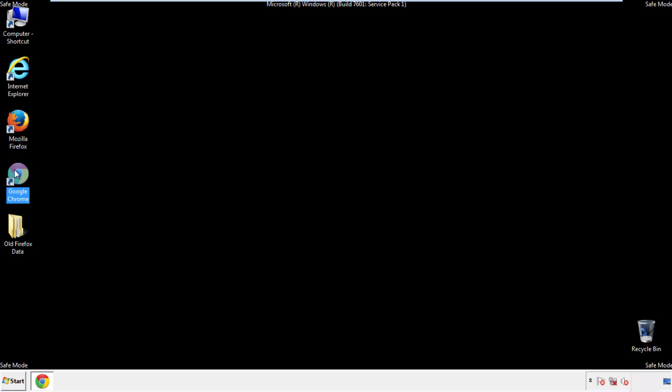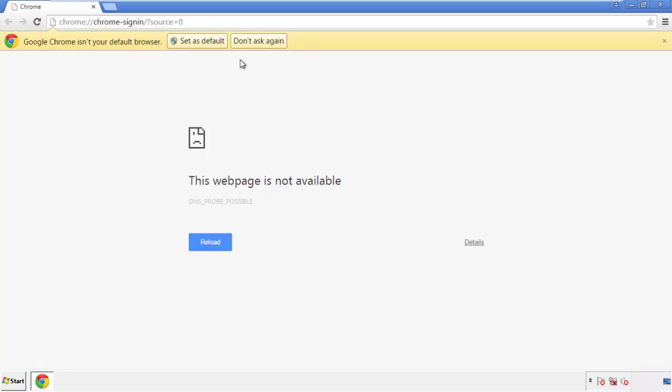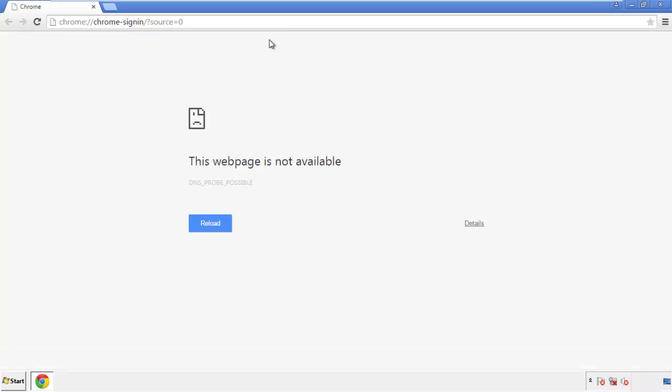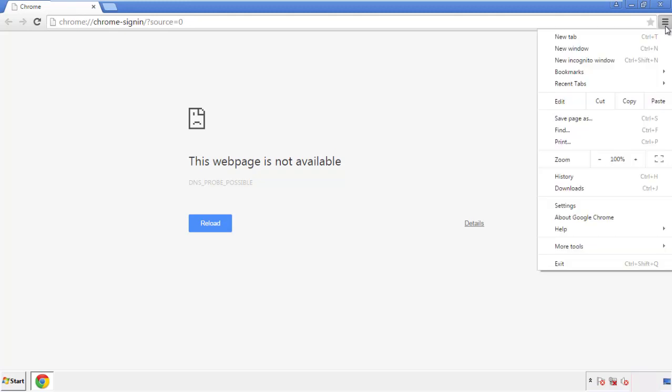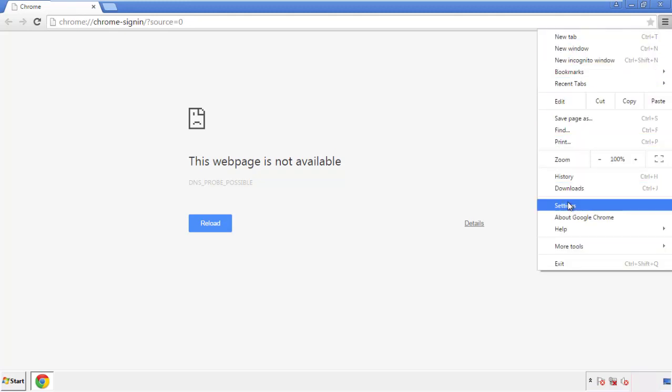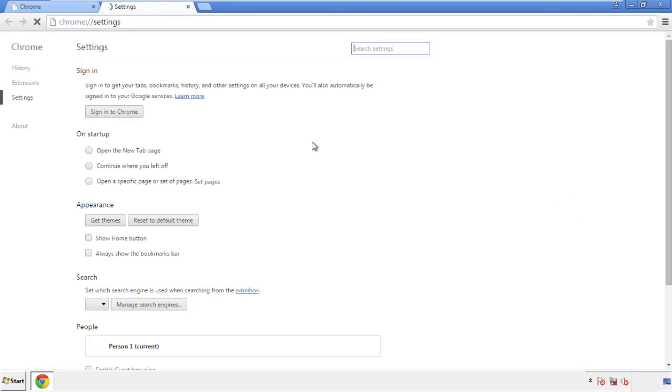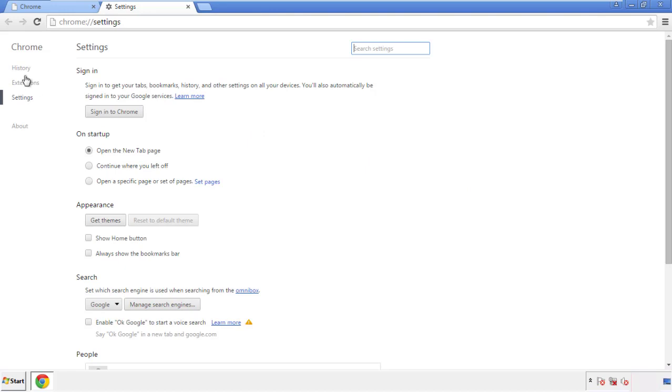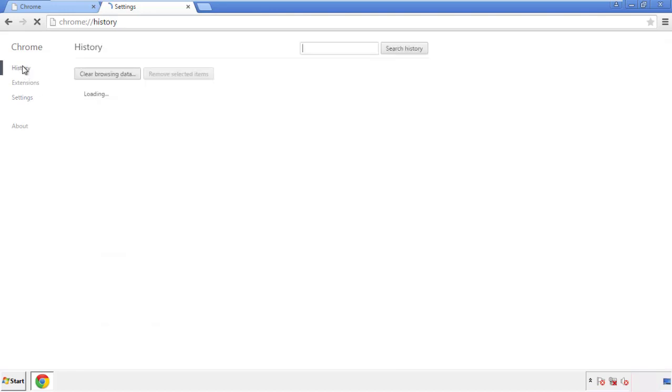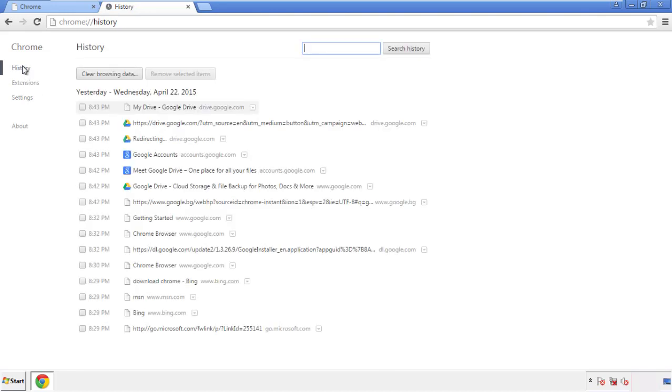Now for Chrome. Open the application, doesn't matter from where. Under the menu button, click on settings. Then history, and clear browser data.